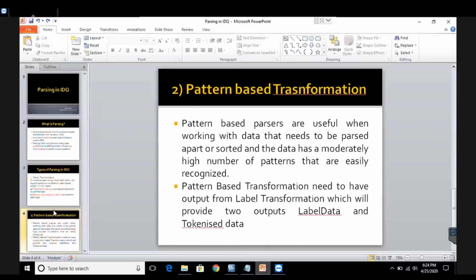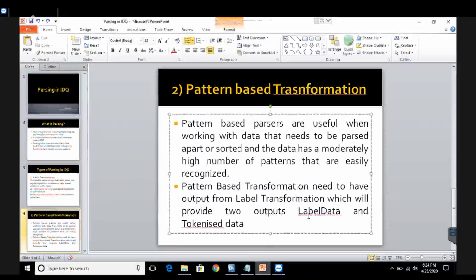Pattern-based transformation always takes two input values: labeled data and tokenized data, and it will always provide two output values: labeled data and tokenized data. So there will be two inputs and two outputs for pattern-based transformation. Labeled data means what the data is about — by which label we are tagging the data — and tokenized data means that the full name column is split up into tokens, into two parts.